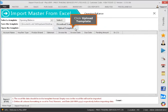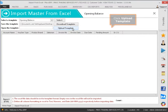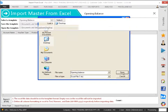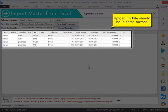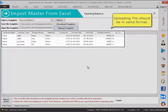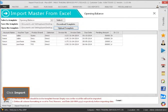Click Upload Template and select Opening Balance. Uploading files should be in the same format. Click Import.